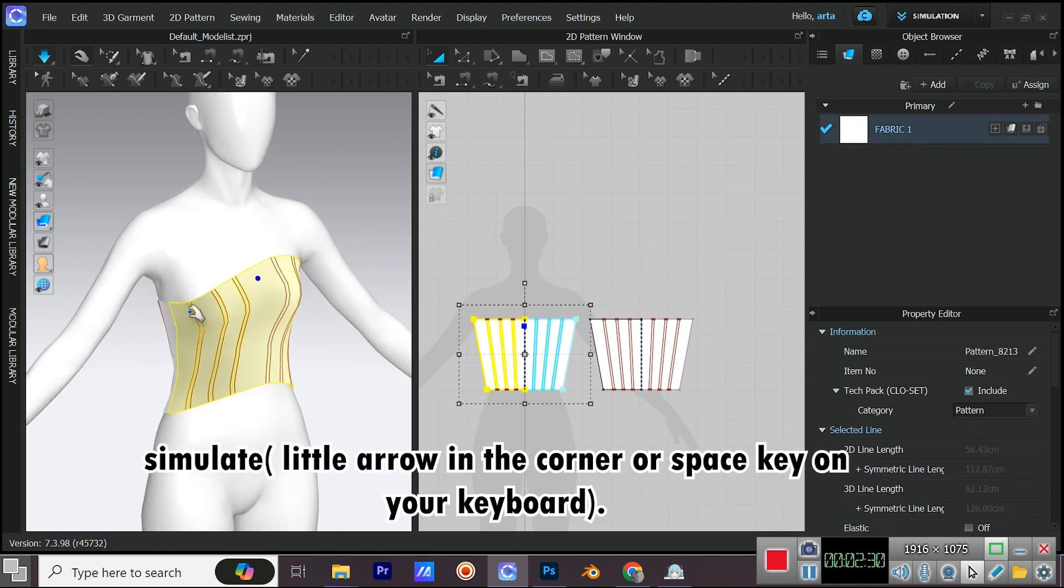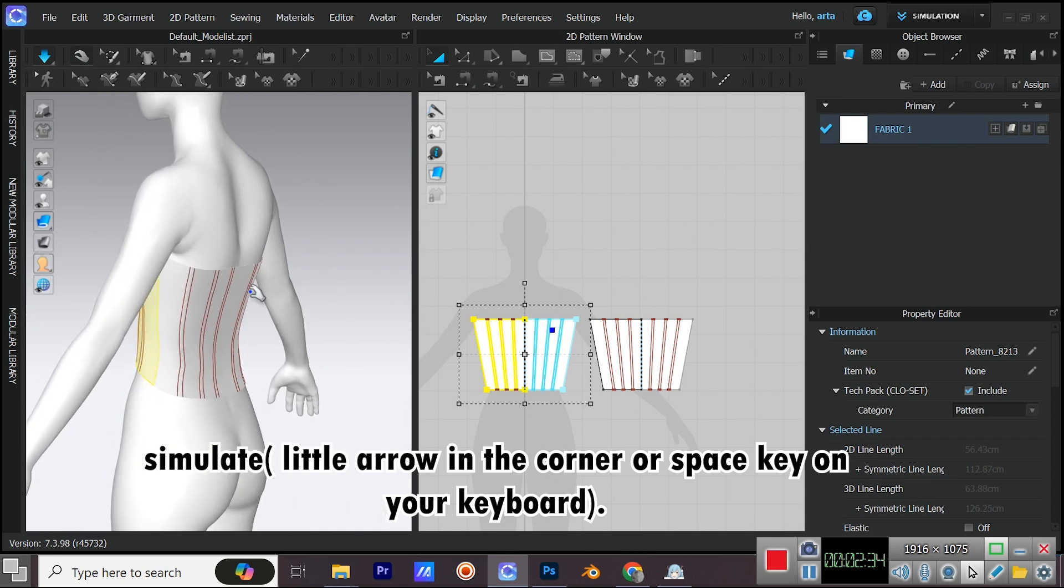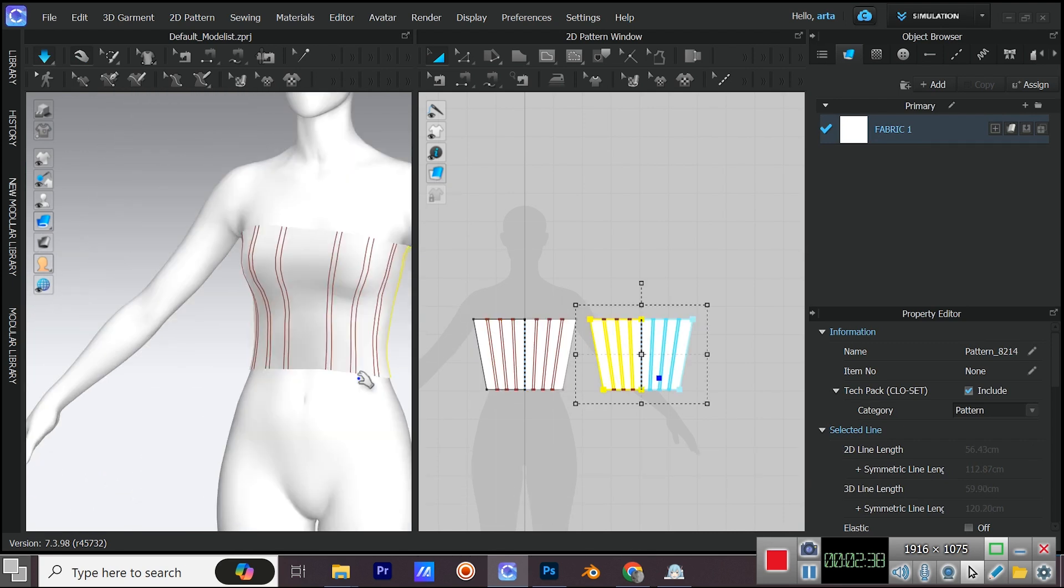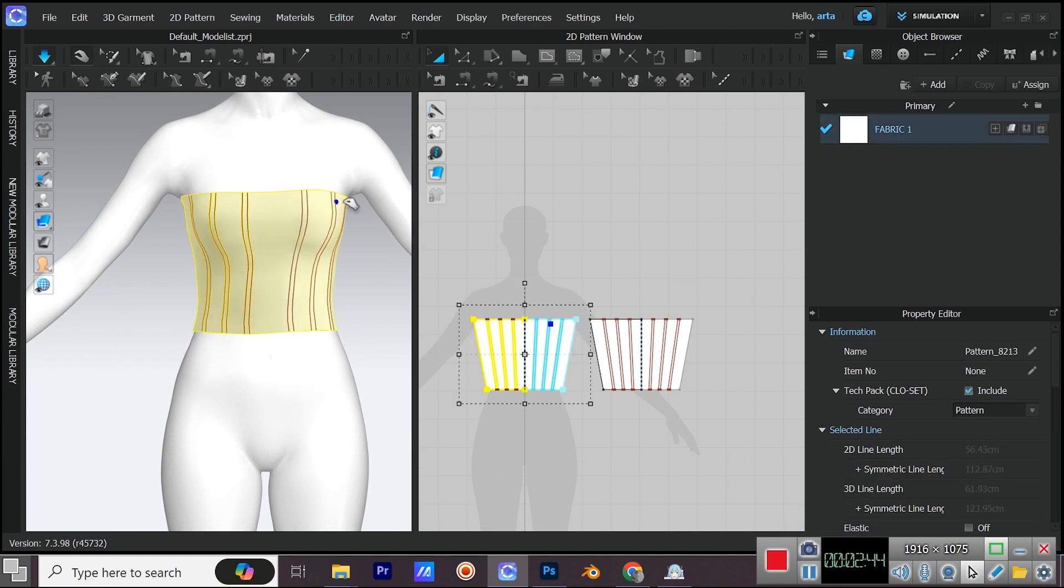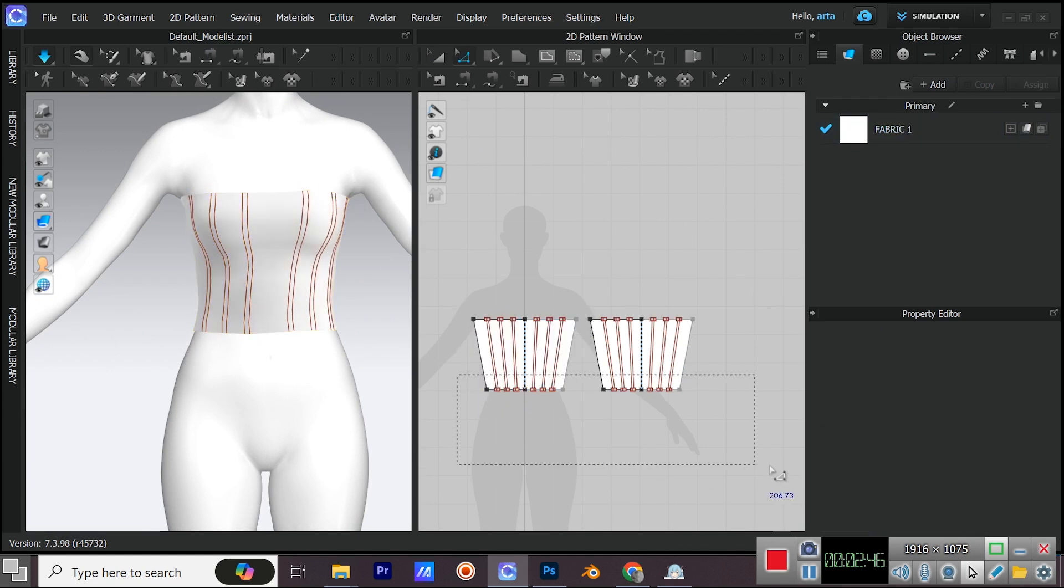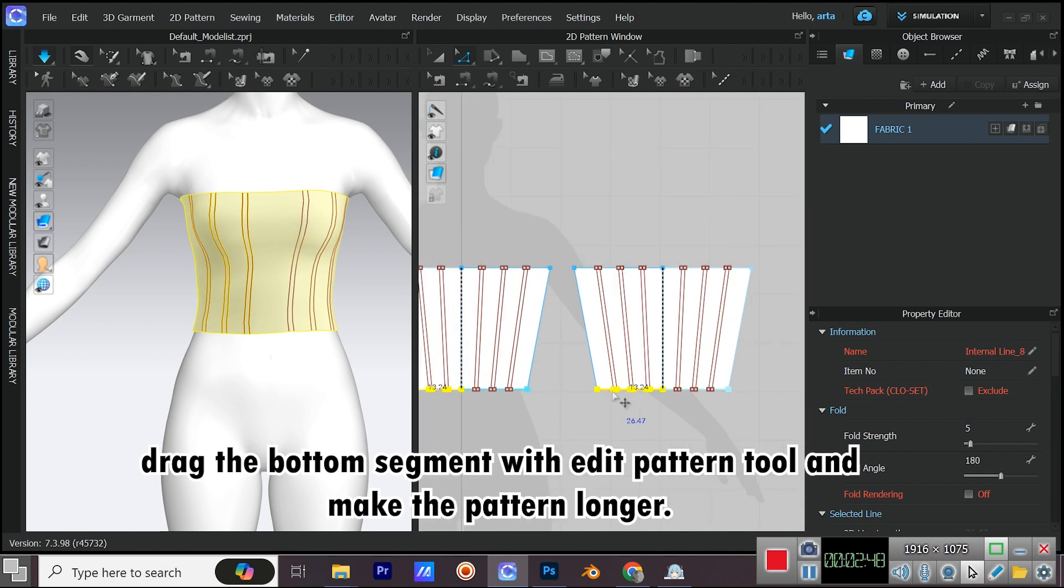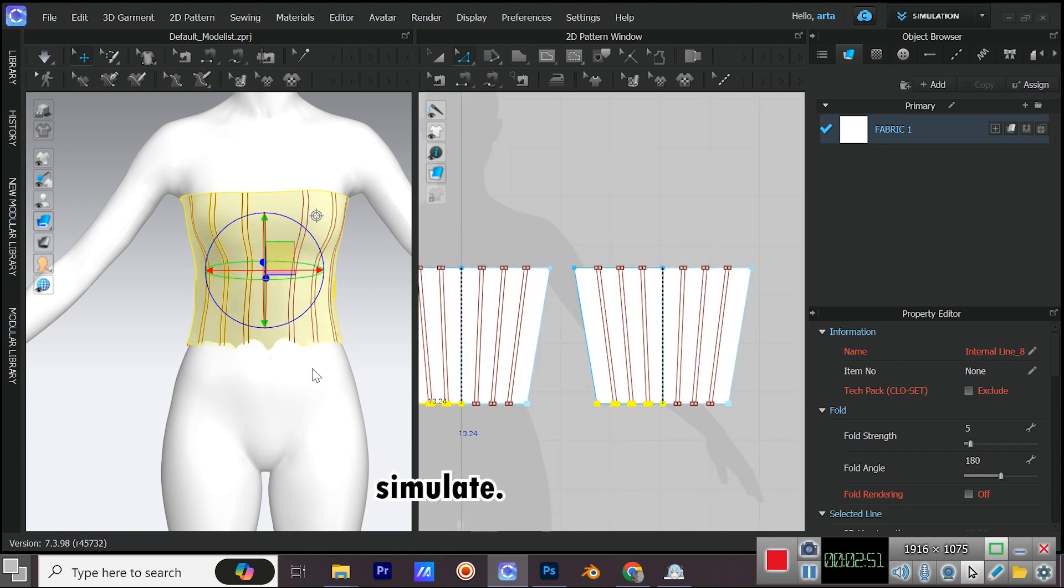Simulate, little arrow in the corner or space key on your keyboard. Drag the bottom segment with edit pattern tool and make the pattern longer. Simulate.